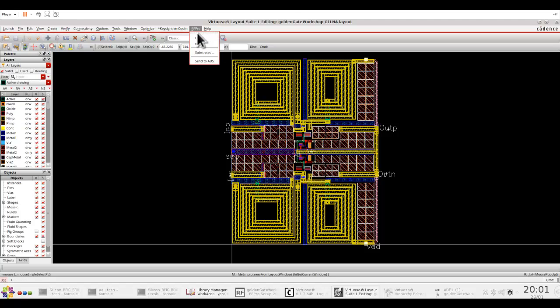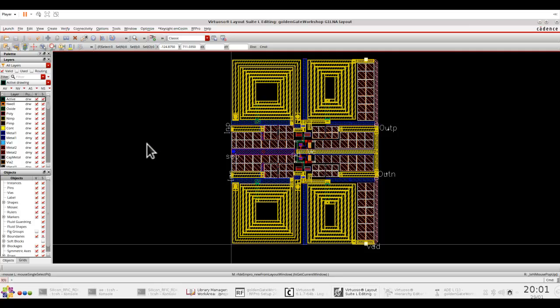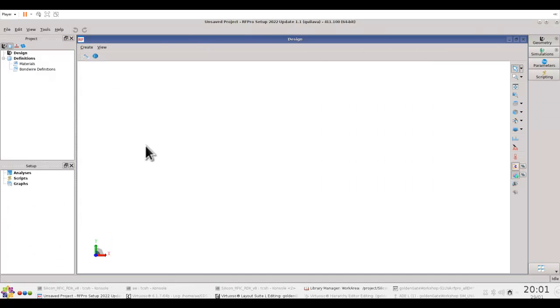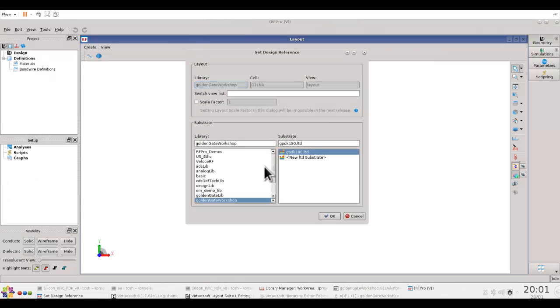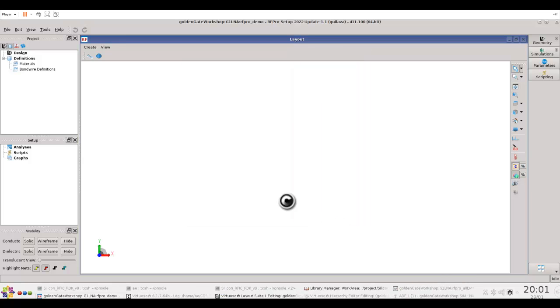Once you have the menu, you can create a new RFPro view. In this case, I will name it RFPro_demo. Once we do that, the first thing it will ask is about the stack up which we would like to use for our EM analysis. I already covered this in the previous video. So here, I will use the LTD file which I have for this particular process.